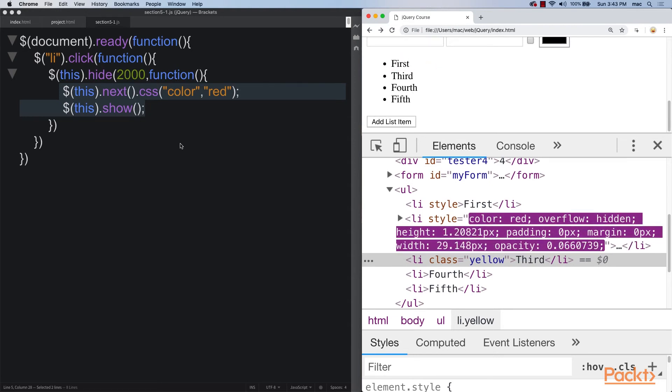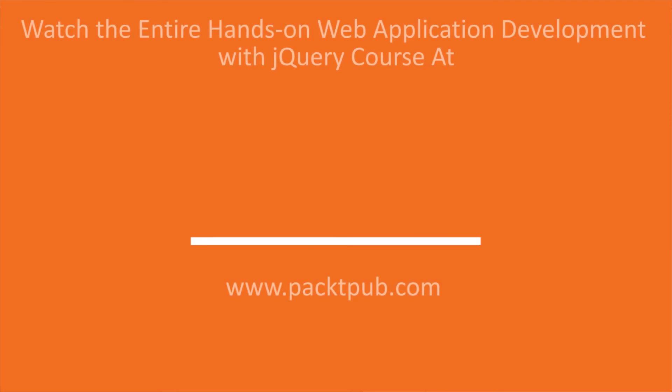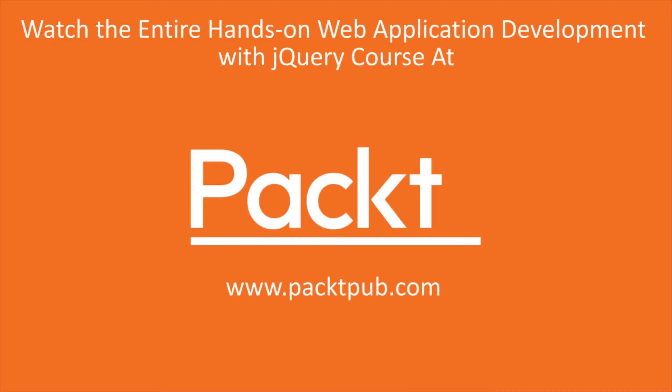That was a really neat effect that we can do with hide and show, especially when we added in the callback, gave us the opportunity to run a block of code.